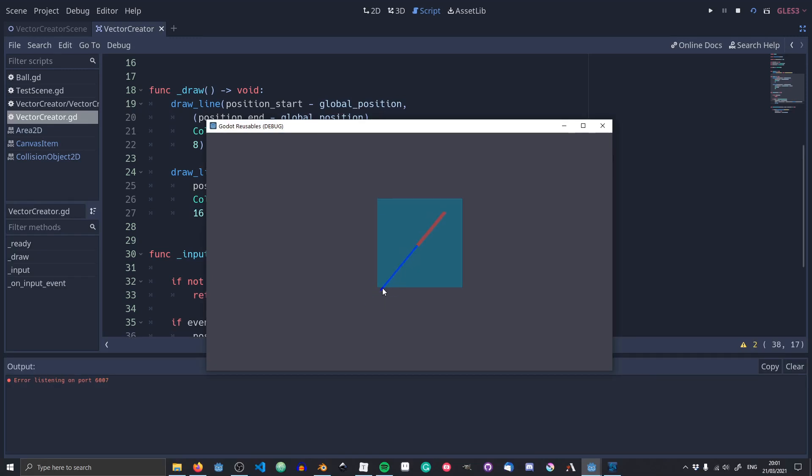Now, as you can see, we've got our two vectors here. We've got the vector that we're going to release as red, and we've got our drag vector, which is blue. Currently, I've just released now, but we haven't coded the release functionality yet.